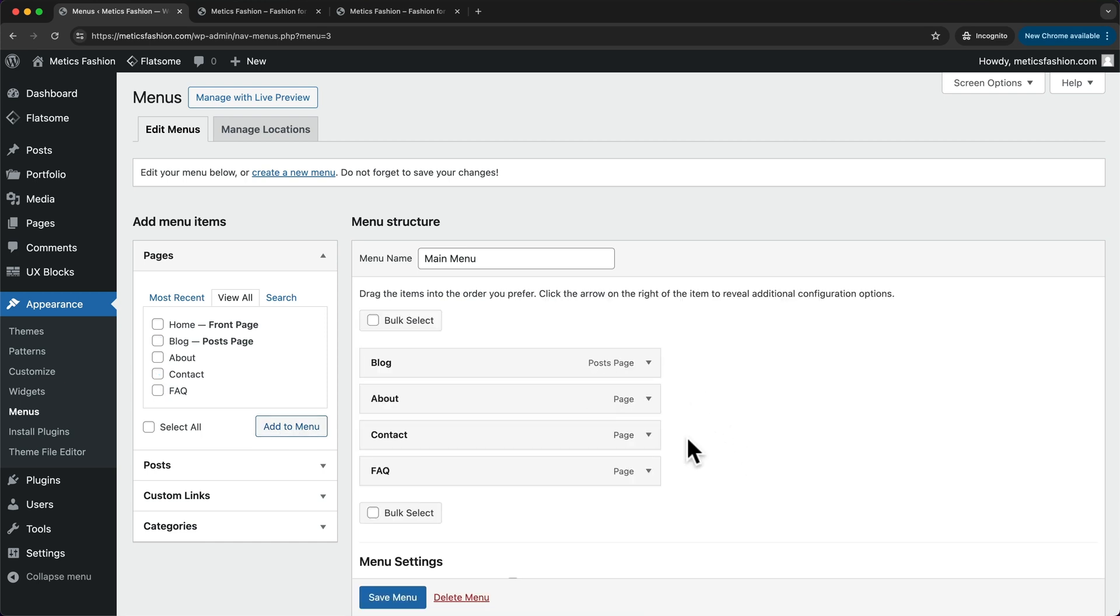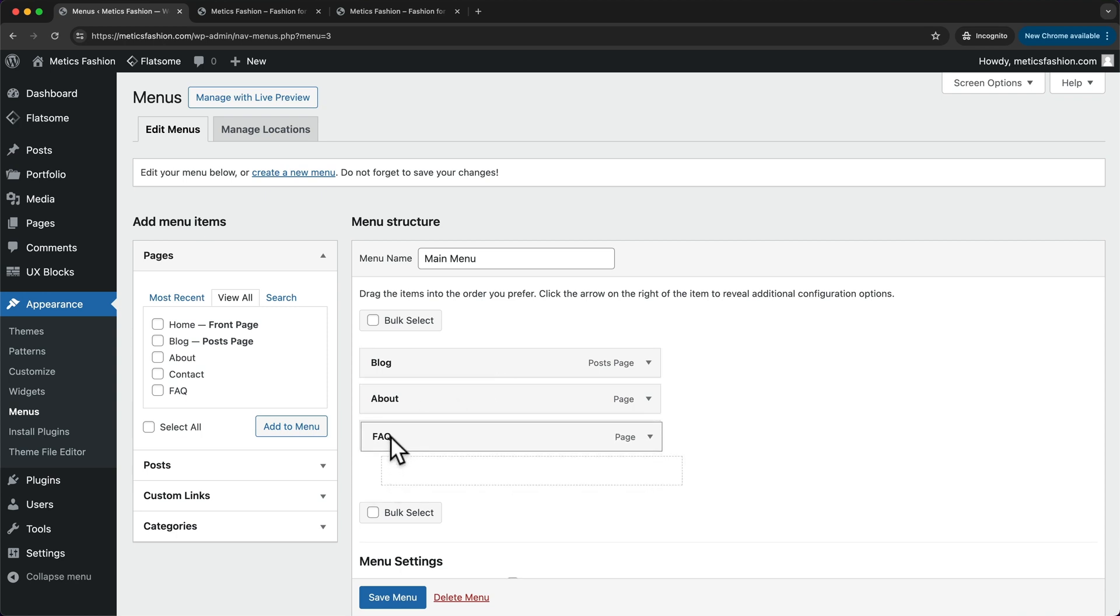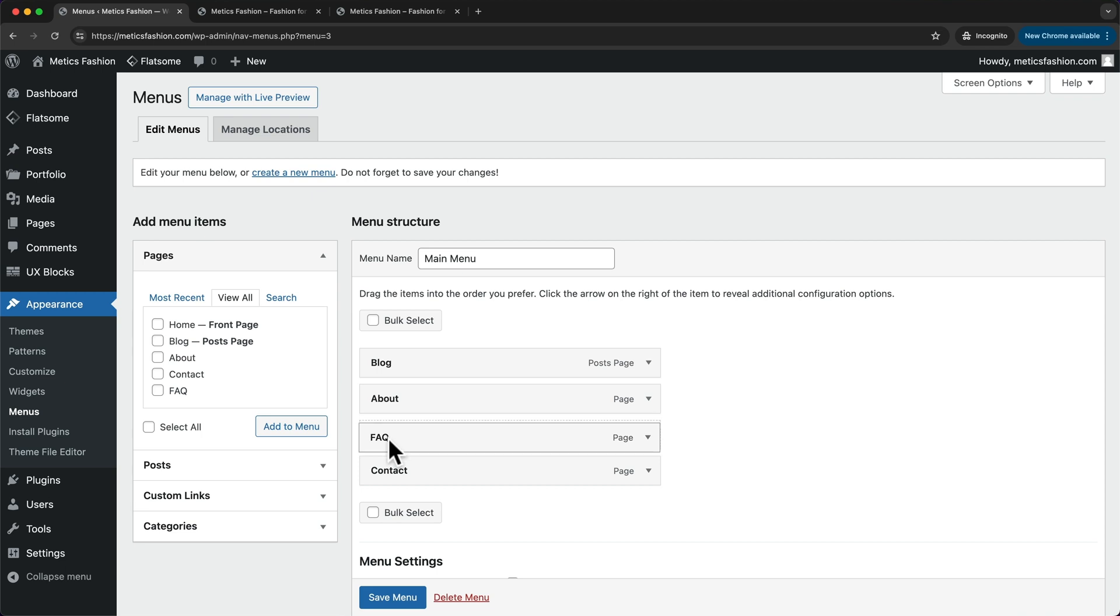And we can also change the order by just dragging these links around. So maybe I wanna have the FAQ link before the contact link and I can just drag that up here to change the order.